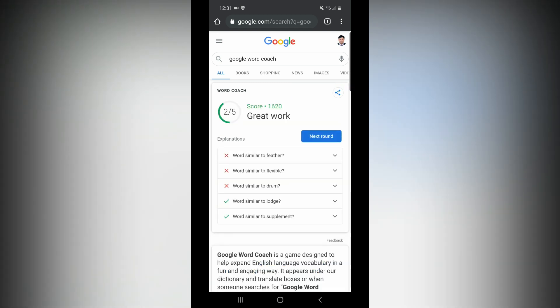This is great work. This is the Google Search Engine Word Coach. You will be able to improve your vocabulary using it. It's a funny game for words — try it on your mobile through Google search results. Please watch this video — it's very useful.